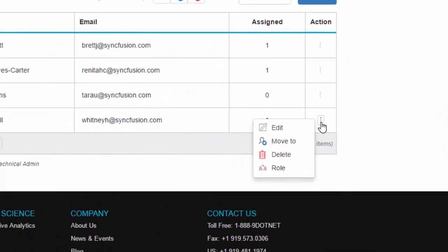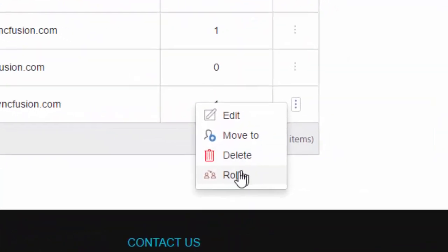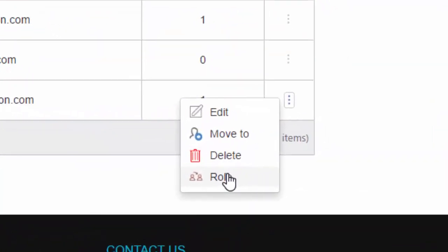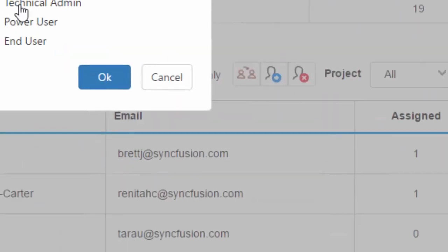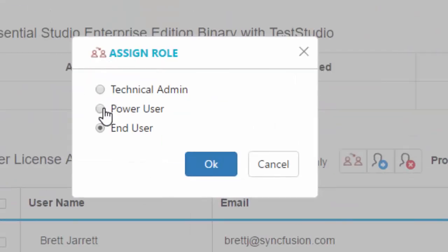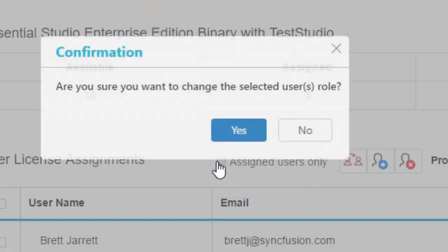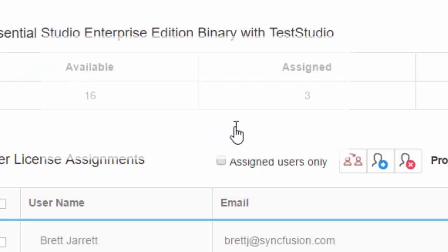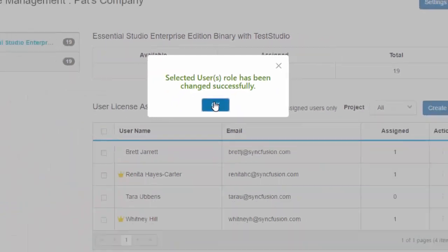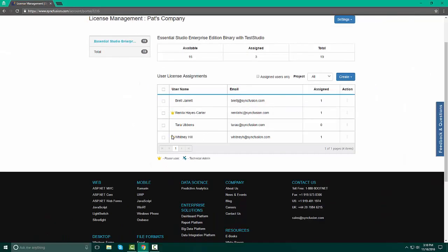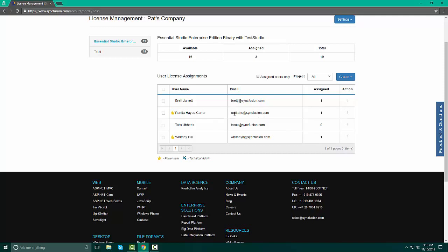To change Whitney's role, we click the three buttons, role, and we are going to make her a power user. By clicking OK and answering yes, we now see that Whitney is a power user. Again, you have complete control over what you want your users to be able to do or not do. Even if your users are not assigned, you need to have them registered in the portal. Because when we go over the incident management process, you will see the importance of having that there.